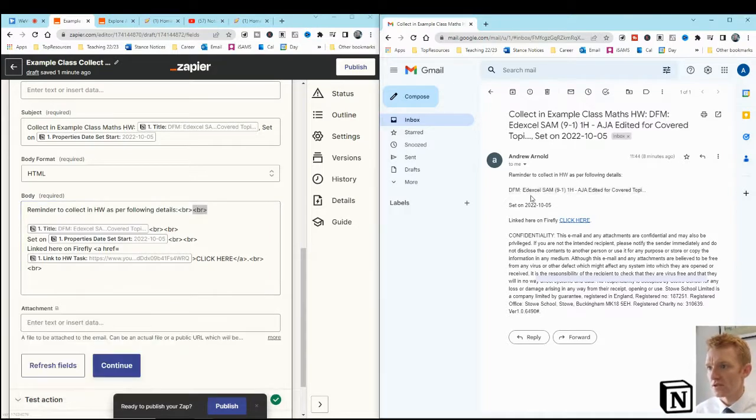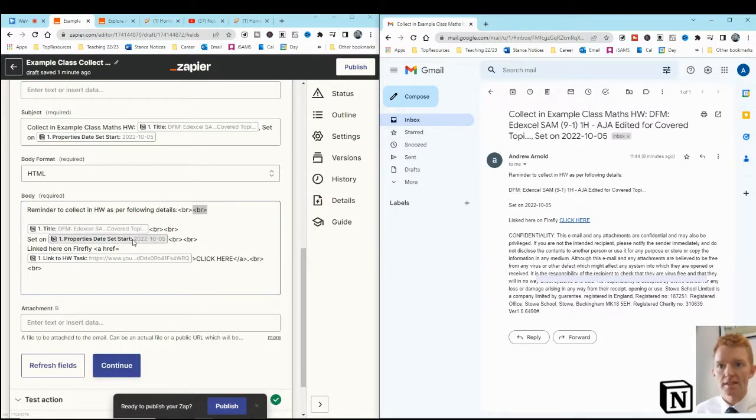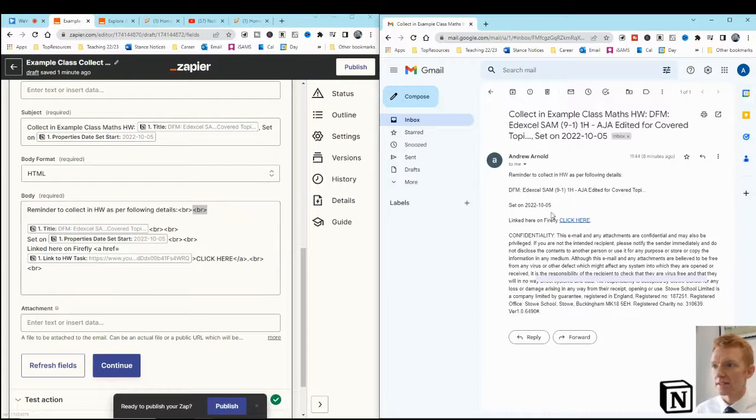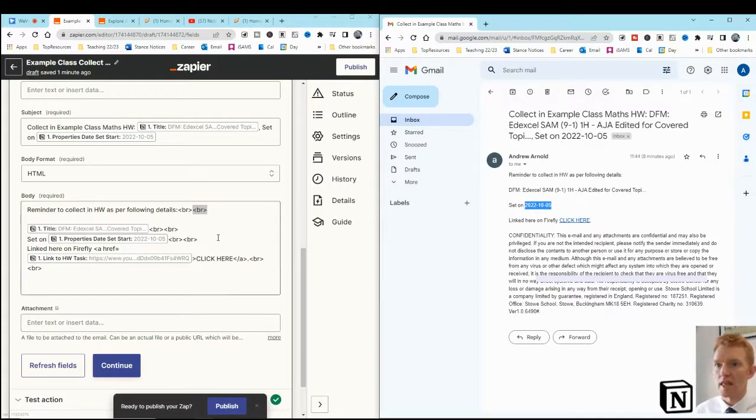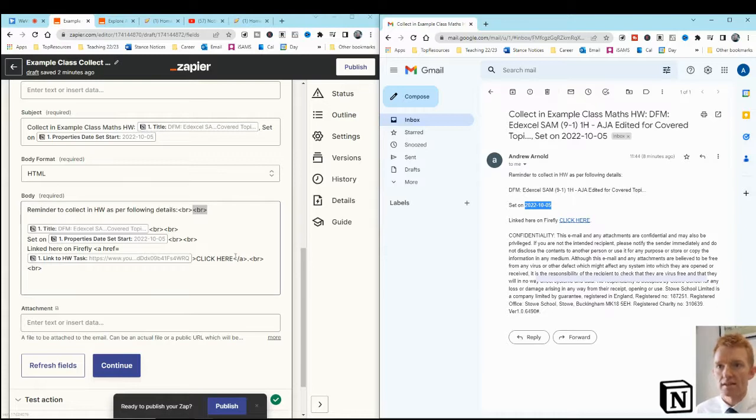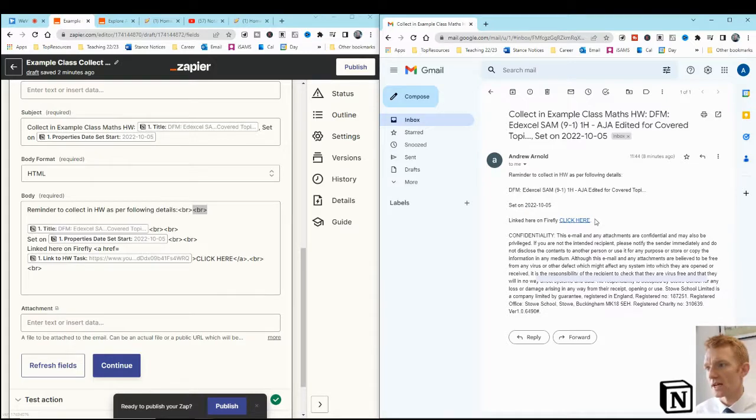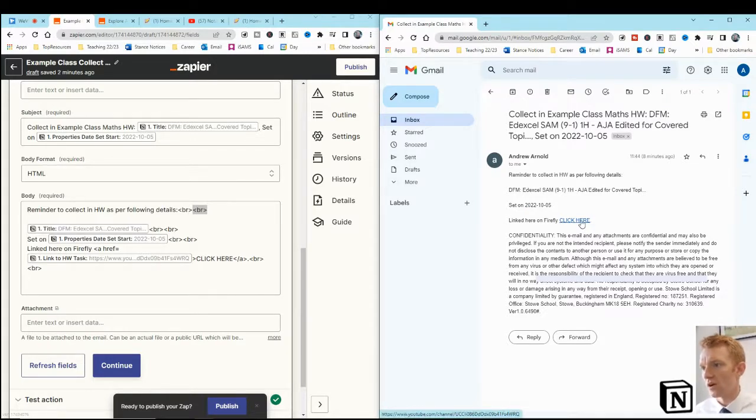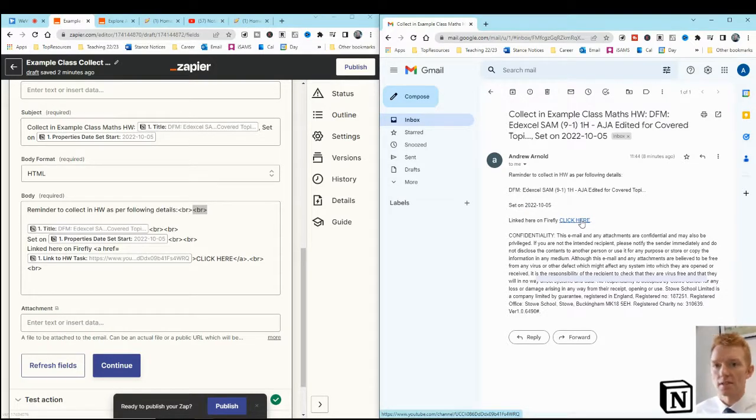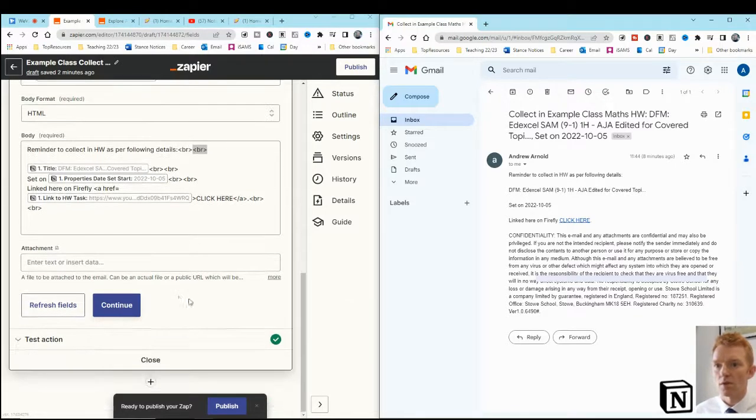You can see that I've, there's a double return. The property state set starts. That's the date the homework was set. 5th of October 2022 is in there. And then there's a link to the task in Firefly, if that's what you use to manage your homework tasks. I could click on that in front of the class, and the class would then be able to see the details in the homework. All right.